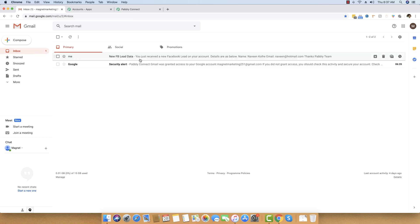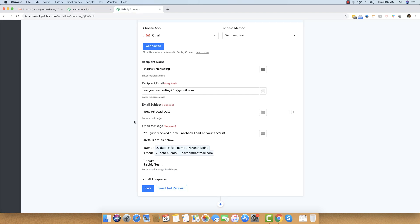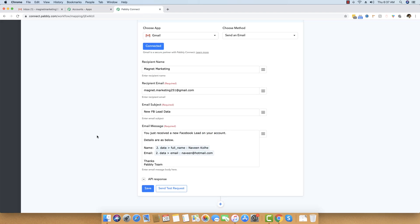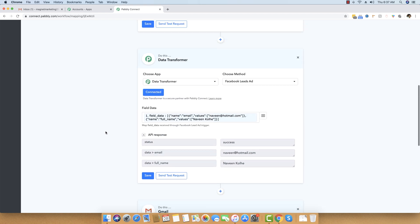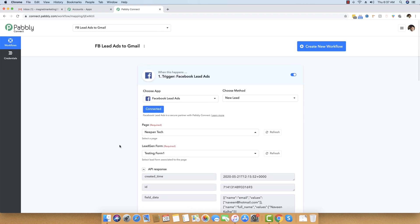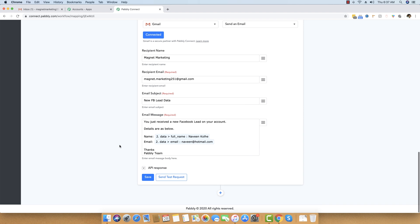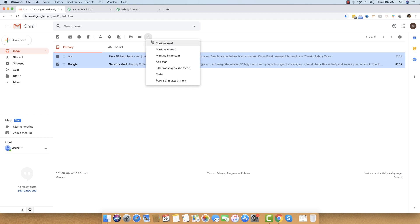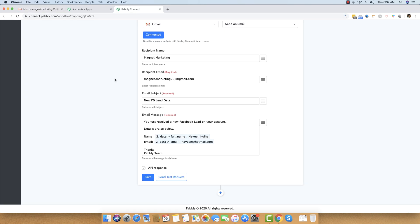We have basically connected our Facebook Lead Ads account with Gmail in real time. This means you do not have to do anything else from this step onwards. Whenever there is a new lead coming in on Facebook, this workflow will be executed automatically and you will start receiving emails whenever there is new data in Facebook Lead Ads.